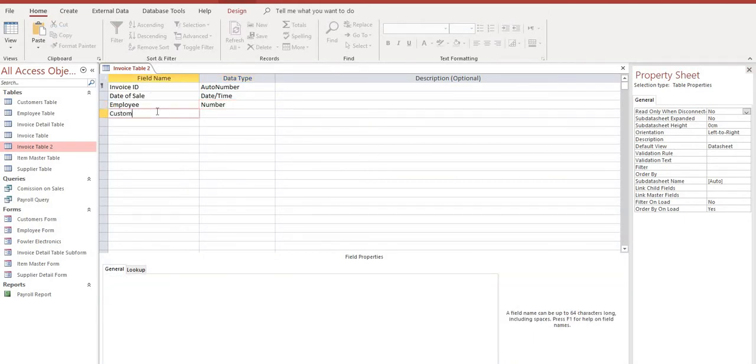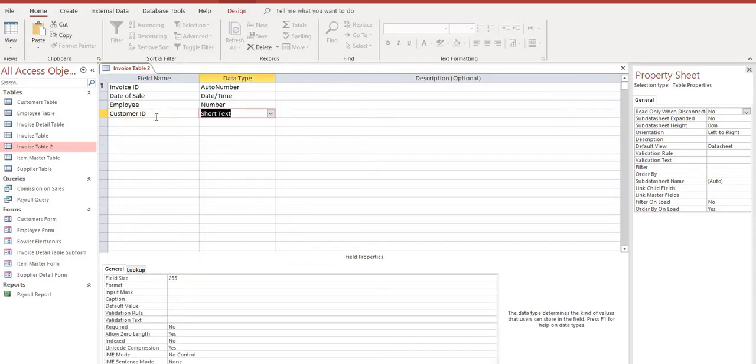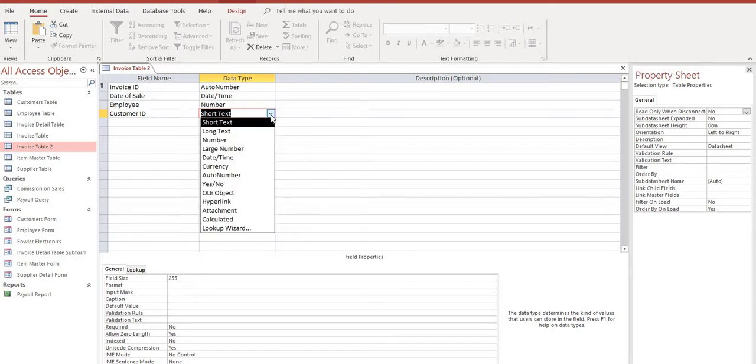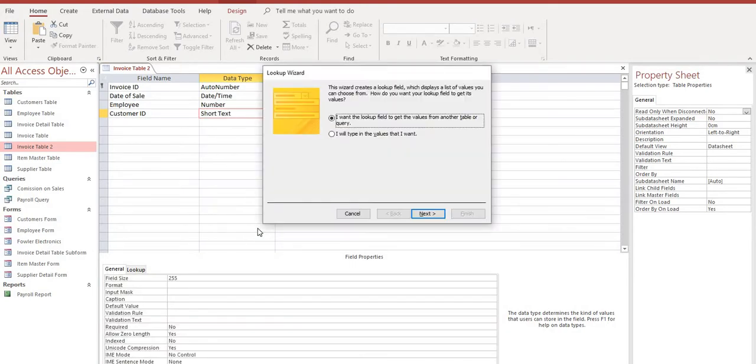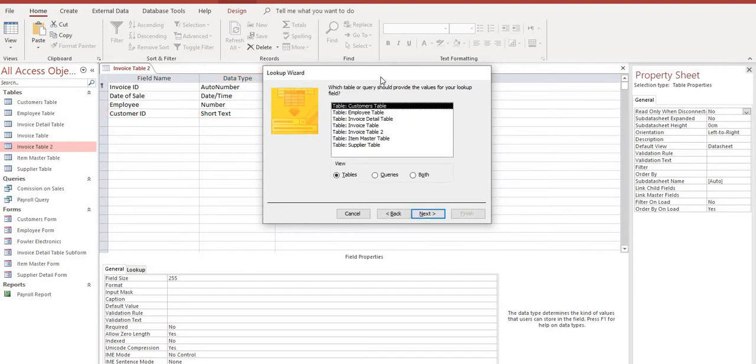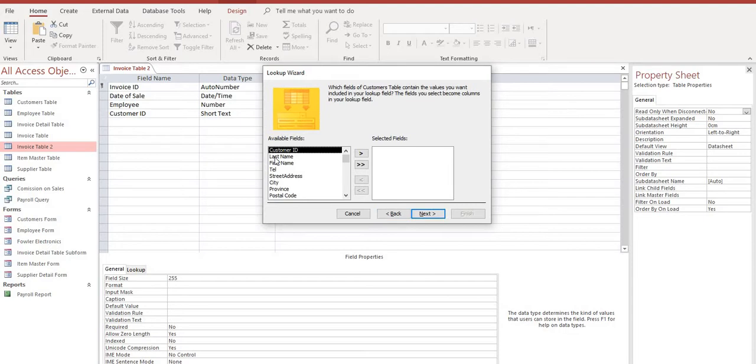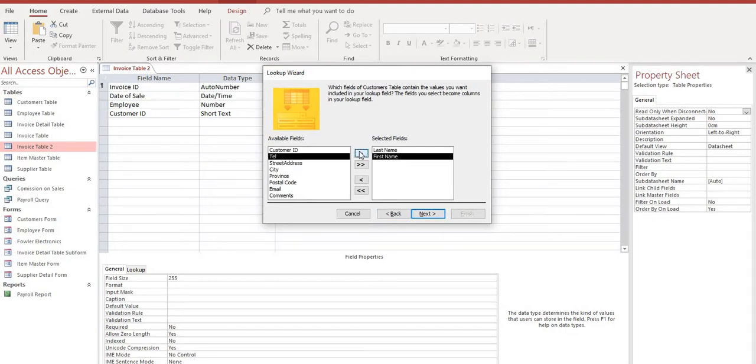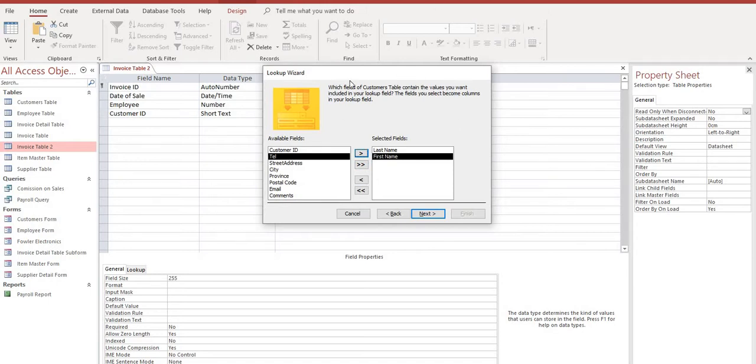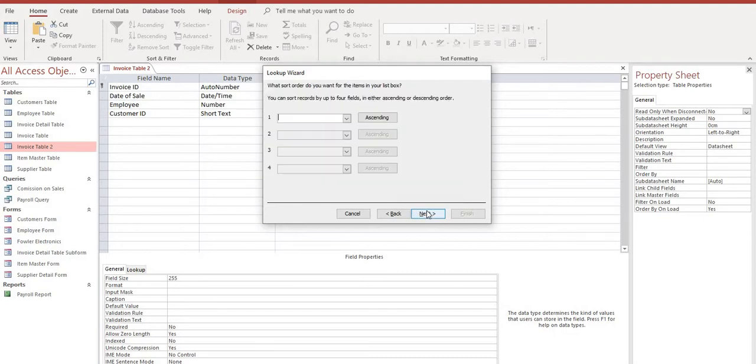So we'll select customer ID. Again, this will be a lookup from our customer table that we created. Yes, we'll leave the default here to select another table. Customer table. And we're going to want the customer's last name and their first name. Now if we were building a larger full-size invoice we would pull over all this other information. But for this assignment and this project we're just going to select the names.